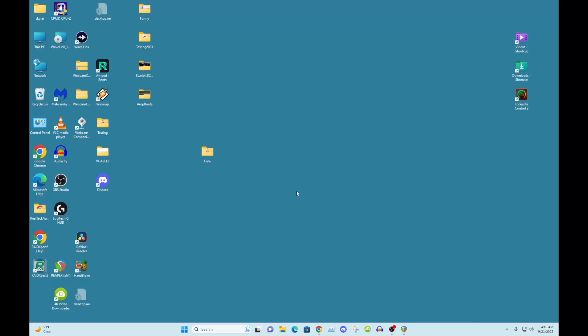Hello guys, this is Mitch here. I'm doing a how-to get your brand new Focusrite 2i2 Gen 4 using loopback.